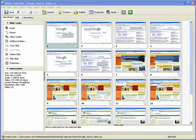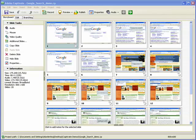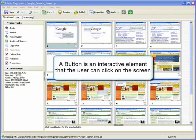In this demonstration, we will take a look at how to insert a button into a Captivate project. A button is an interactive element that the user can click on the screen. You might use buttons to create simple quiz questions, or to have the user select a particular path in a learning program.